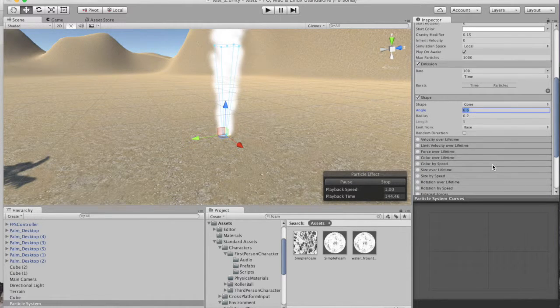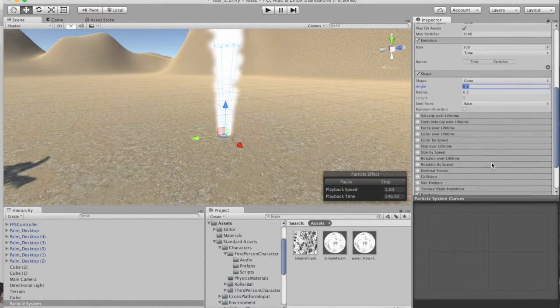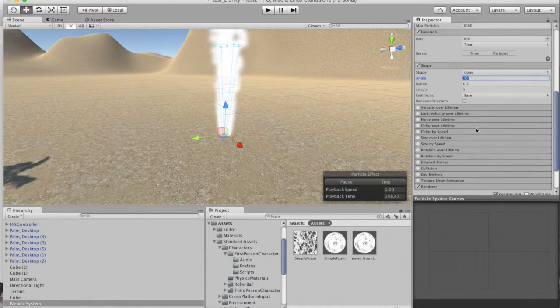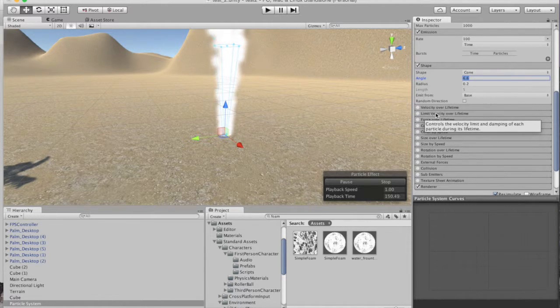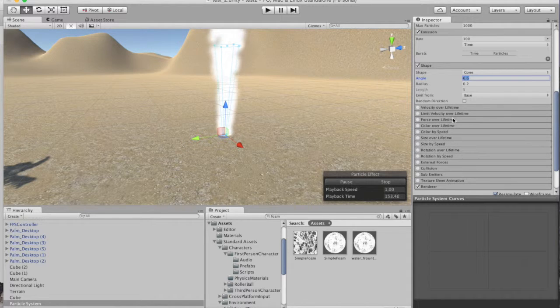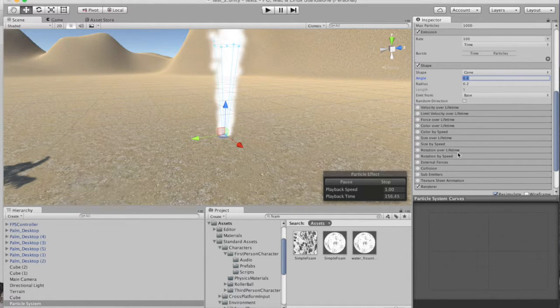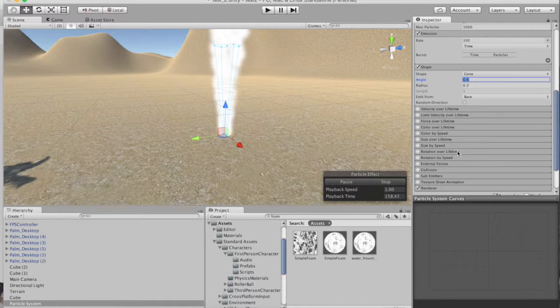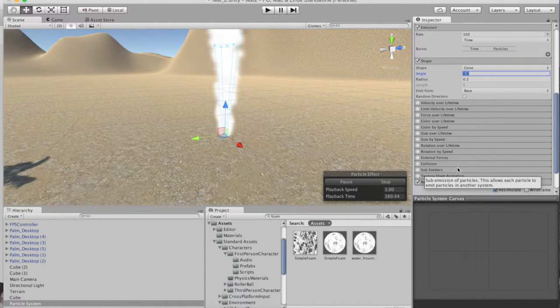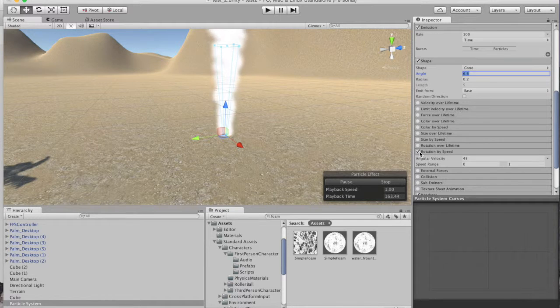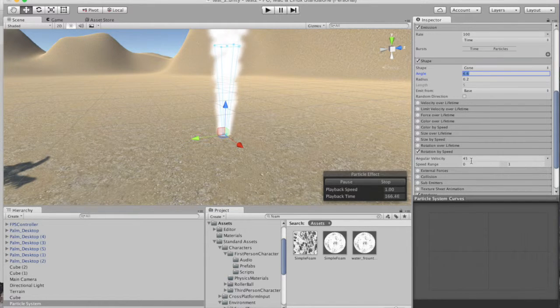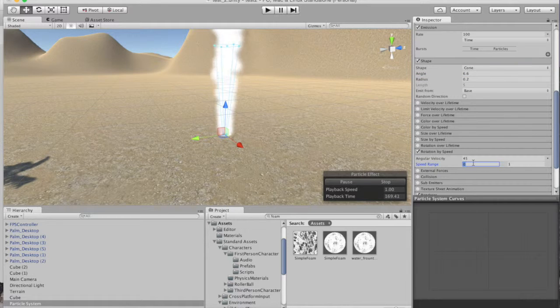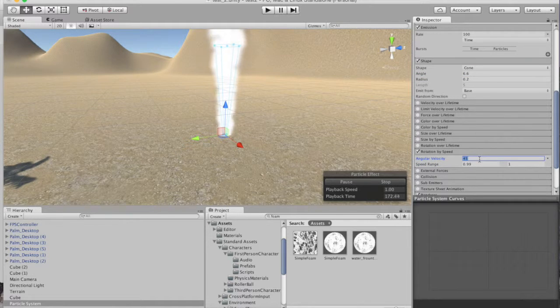I am also going to do a rotation over speed. Let's go right down here, that rotation over speed. Open that up, I'm going to click that on. And the rotation over speed we want, this is good, I'm going to type in one, it's going to give you a 0.99, that's fine.